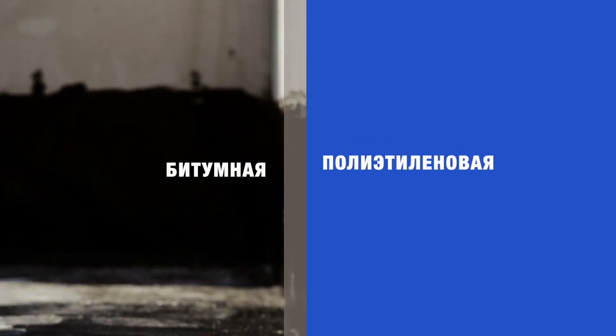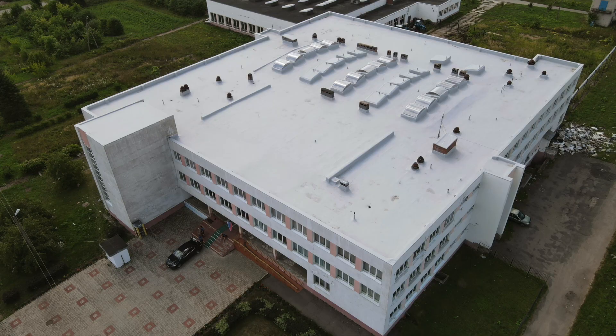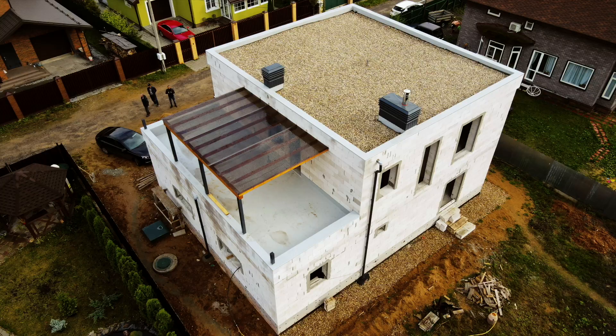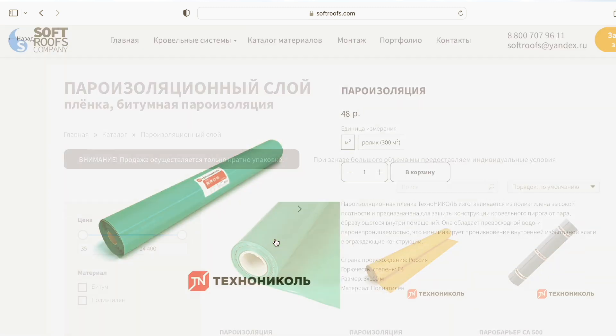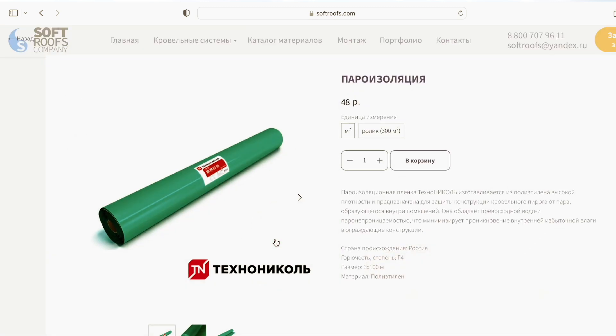В чём разница между битумной и полиэтиленовой пароизоляцией? У битумной пароизоляции паропроницаемость нулевая, в отличие от полиэтиленовой — плёнка пропускает через себя пар в небольшом количестве. Такая пароизоляция подойдёт только для промышленных и общественных объектов, где общее количество пара минимальное и установлены системы вентиляции с большим запасом. И никак не подходит для жилых домов. Последнее время на промышленных объектах всё чаще в проекты закладывают битумную пароизоляцию. Так что можно сказать, что сейчас плёнка — это прошлый век. Но в наличии она у нас есть — вы можете приобрести её с доставкой у нас в интернет-магазине softufs.com в разделе «Пароизоляционный слой».